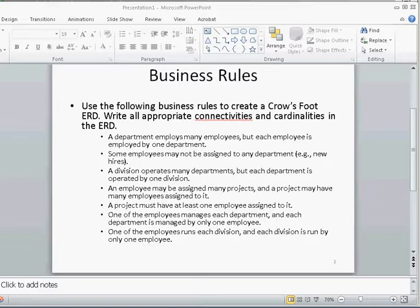The third business rule is: a division operates many departments, but each department is operated by one division. The first step is to identify the entities, which are division and department. We have already created a department entity as part of the first business rule, and the new entity is division. A division operates many departments, so there is a one-to-many relationship from division to department, and a one-to-one relationship from department to division.